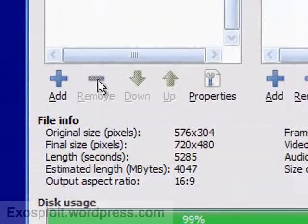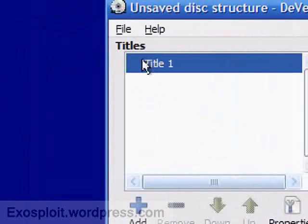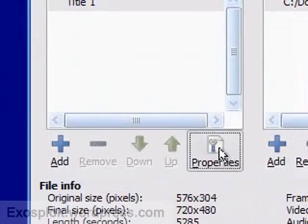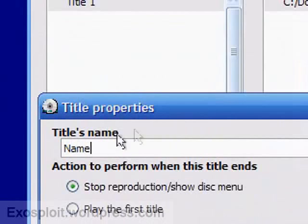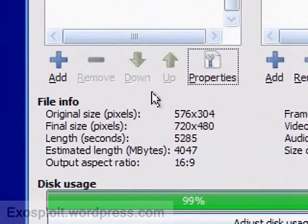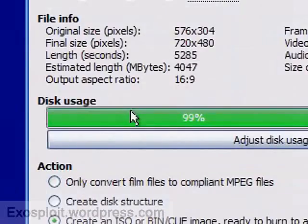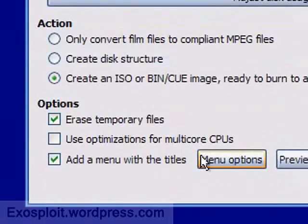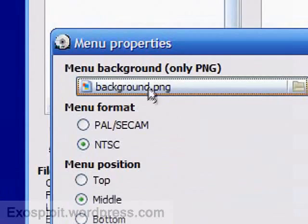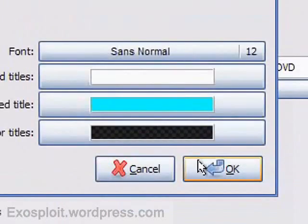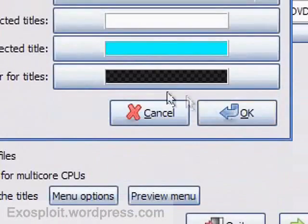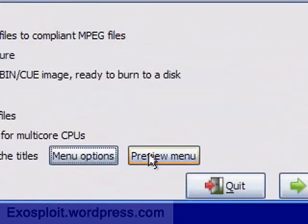Alright the next thing you can do is create a title. So select title 1, go properties, give it a name, click OK. And now for the menu screen, go menu options. You can just have the standard background image. Click OK. You can customize colors and stuff and preview right here.